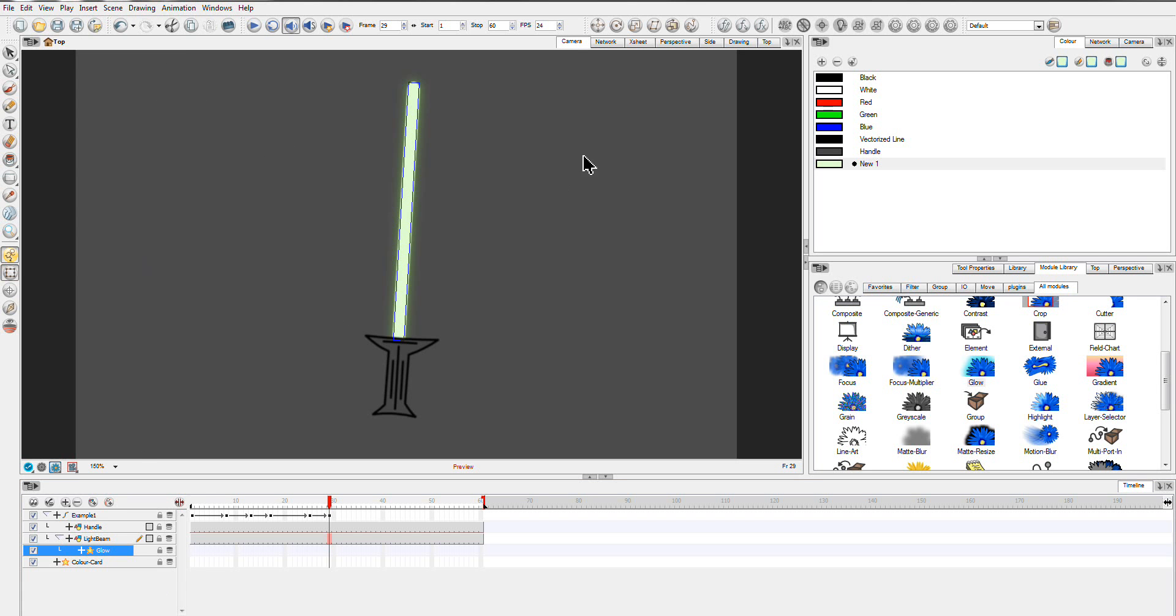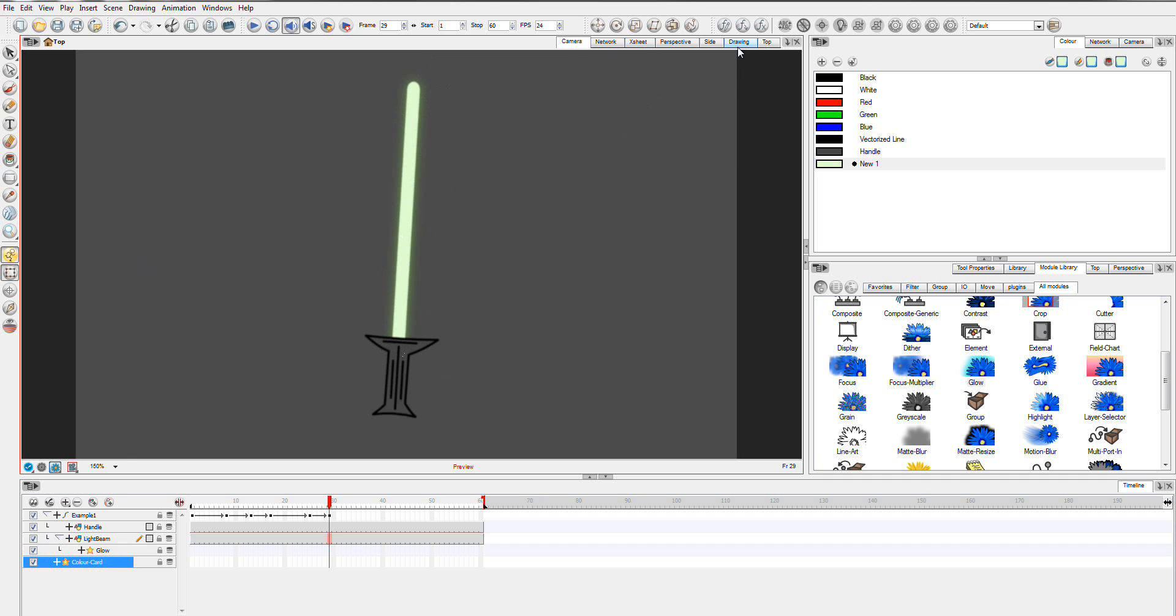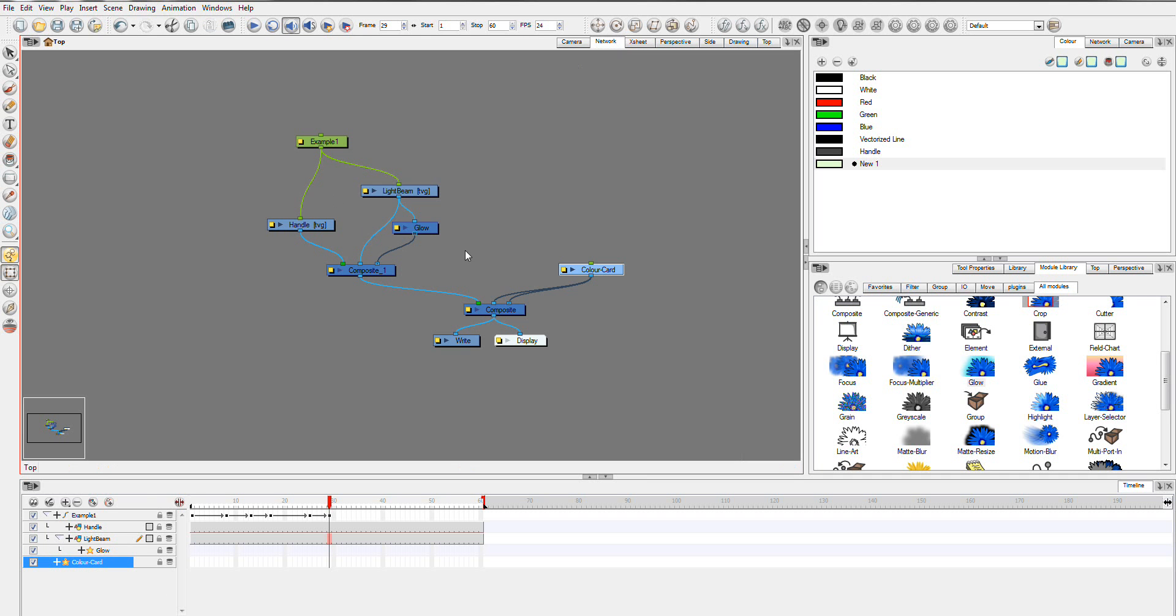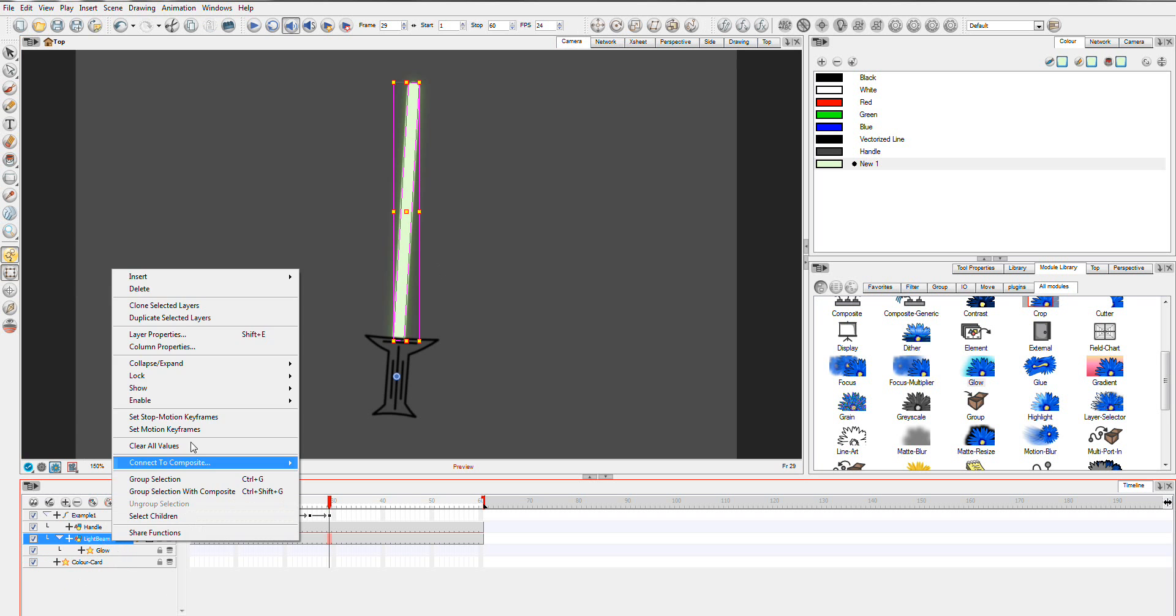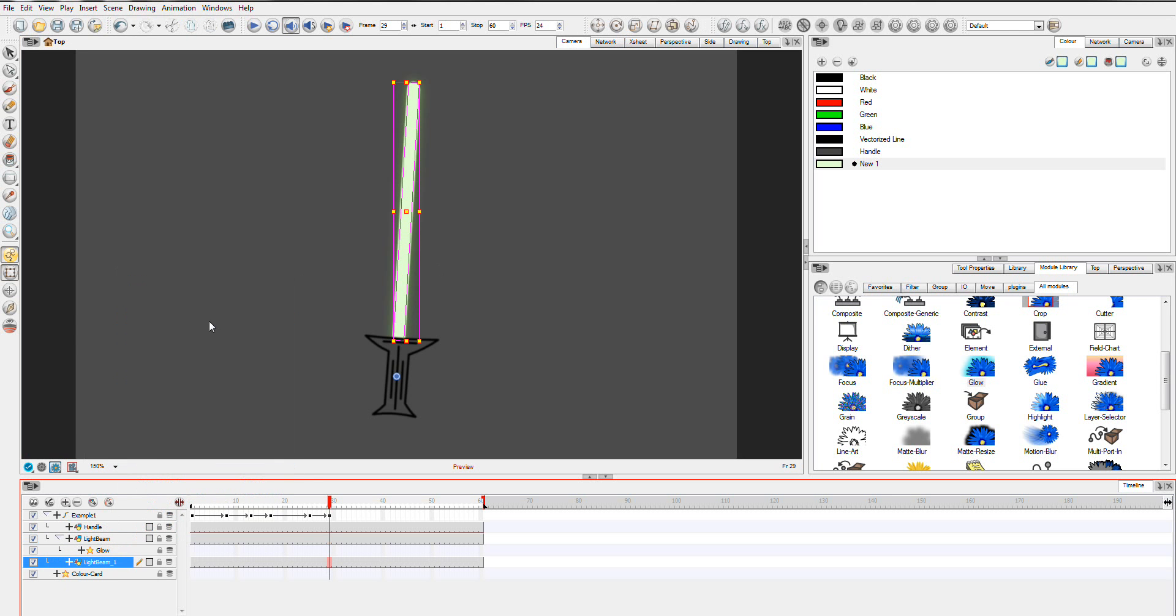But to do this we're actually going to duplicate a blade because you don't want to lose this nice little glow around the outside we have of the dark green which gives it the lightsaber look. So we're going to duplicate this layer and we'll rename it Lightbeam.